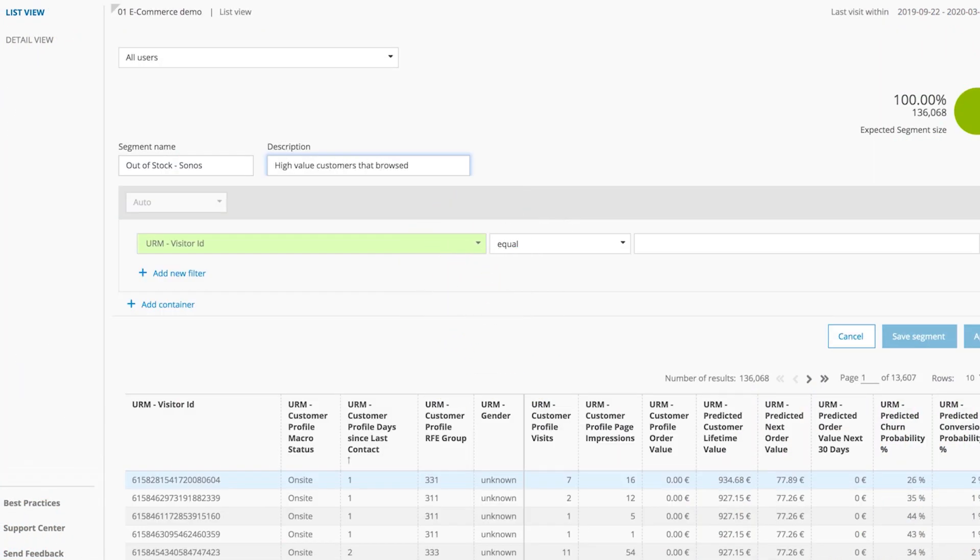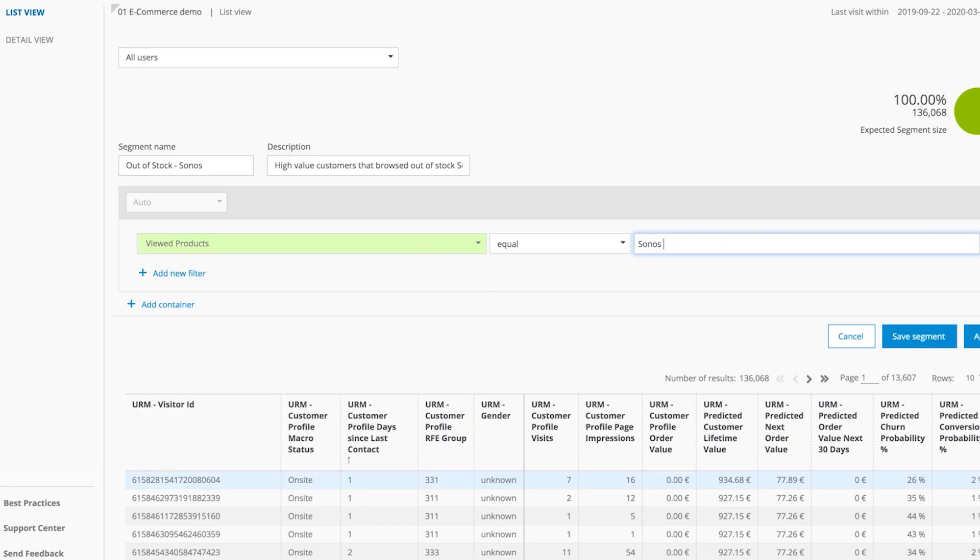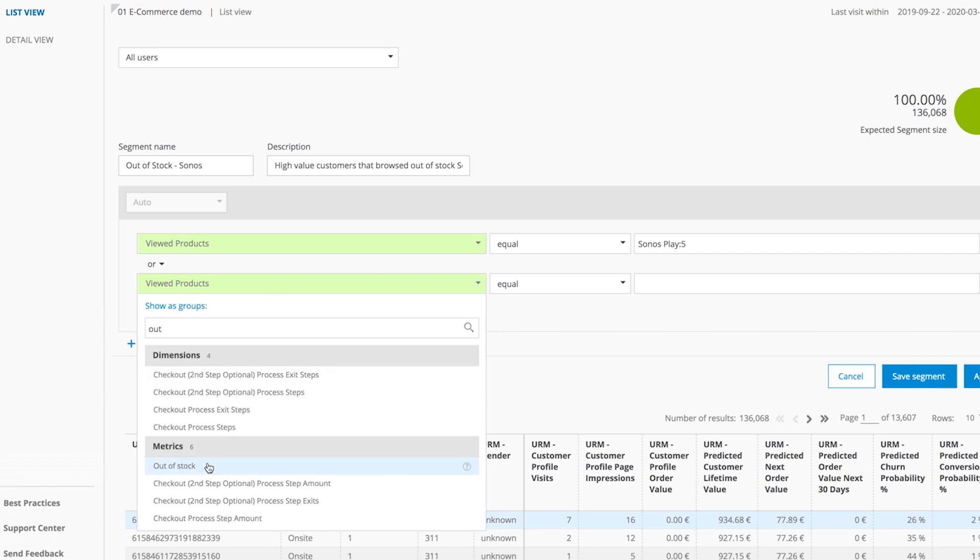Creating segments in MAP Intelligence is easy. Give it a name. Select everyone that browsed Sonos Play 5 and it was out of stock.